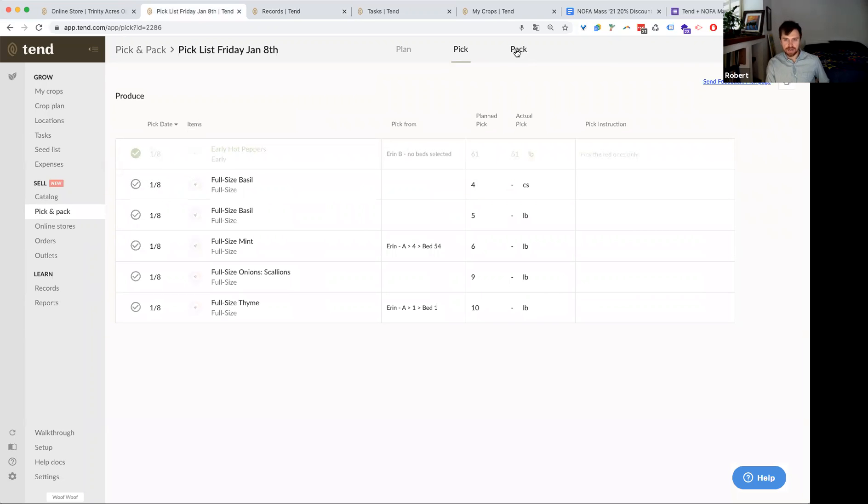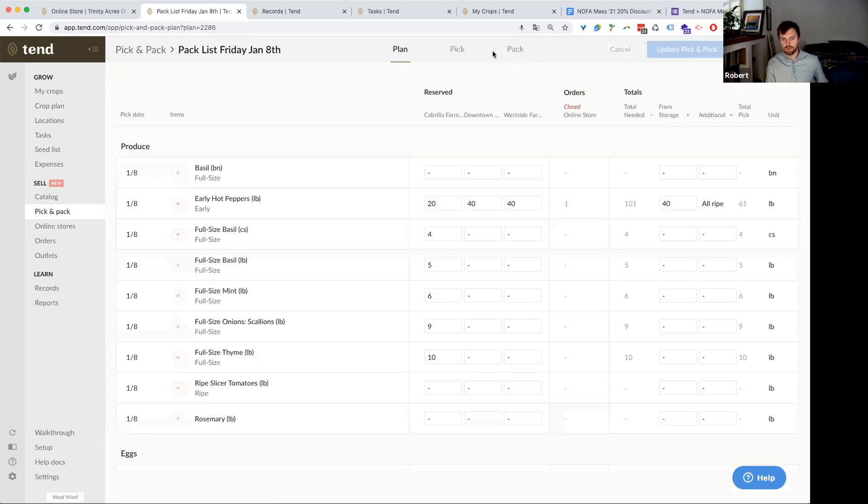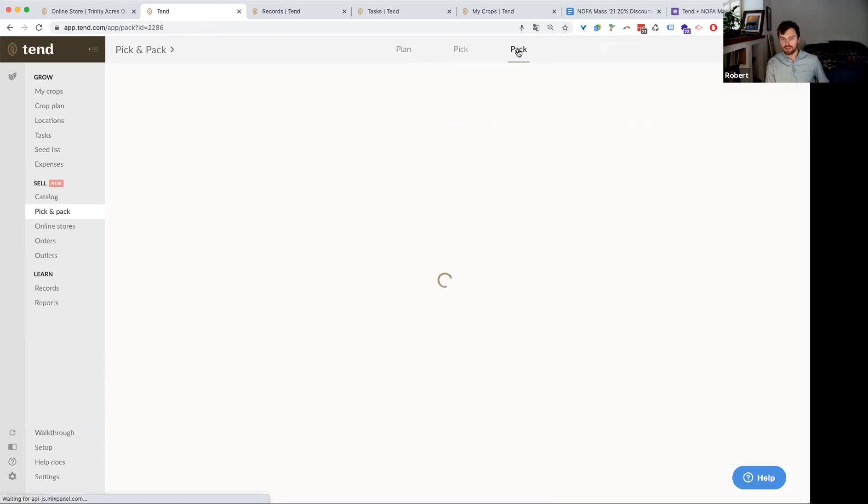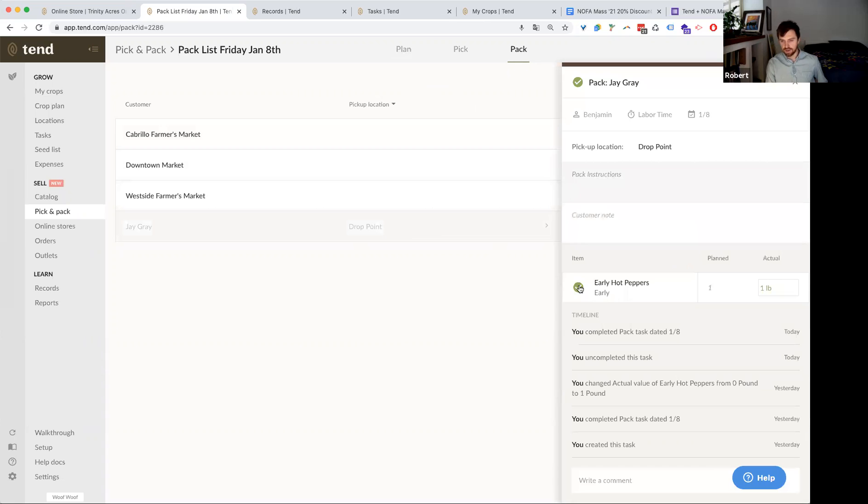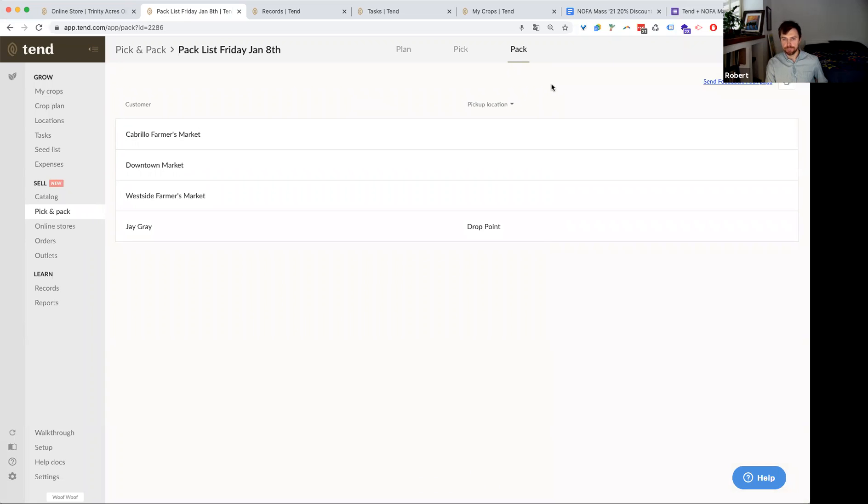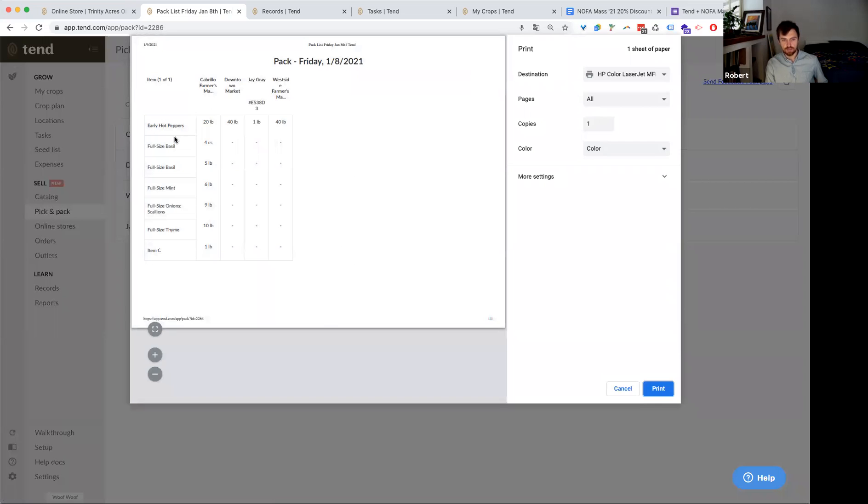And then on the pack screen here, once the pick is complete, you can view market by market or customer by customer, what exactly you need to pack. And so again, this is based on what we planned here in the plan tab. We reserved certain amount for farmers markets and then this order that came in through the online store. So whoever's doing your pack, they can pull this up like on a computer or an iPad or a phone. They can see for each of those markets what exactly they need to pack. And this last one here is that one order of one pound of peppers for the online order. And again, you can print this list as well. This is a little bit of a different view. So you can see by crop and then each market need to pack for in columns. So you get a consolidated view of everything that you need to pack out for a particular pick and pack day.